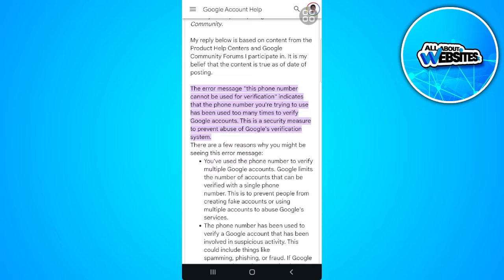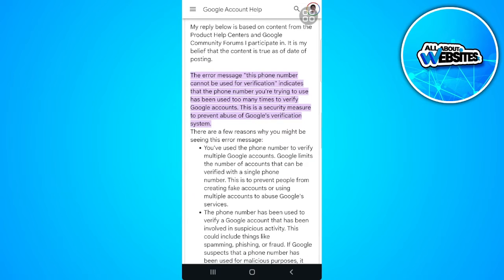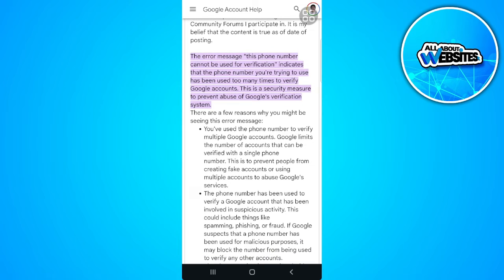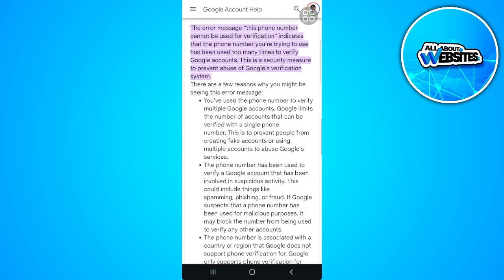If you're trying to create a new Gmail account and you're putting in your phone number to get verification, and this message pops up saying 'this phone number cannot be used for verification,' it means the phone number you're trying to use has been used too many times to verify Google accounts. This is a security measure to prevent abuse of Google's verification system.